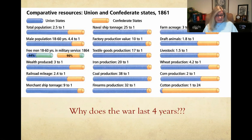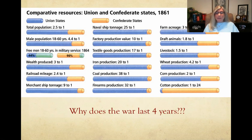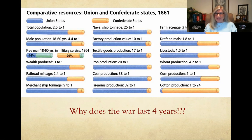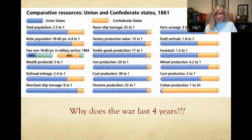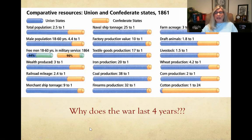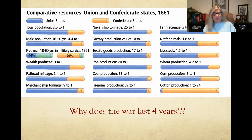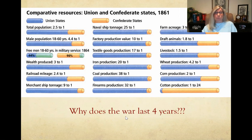With all of this stacked against the South, why does this war last four years? There are going to be some military mistakes made by the Union. The South is fighting a defensive war — they don't have to win any territory or claim land in the North; they're simply trying to outlast the North. They're also fighting for a cause they are very committed to. For these reasons, the Union's mistakes combined with the South's defensive strategy cause the war to last longer than anyone would have thought.